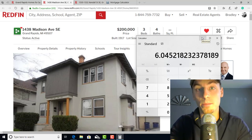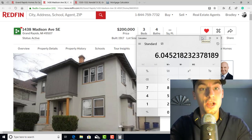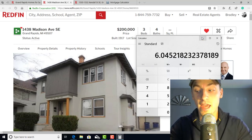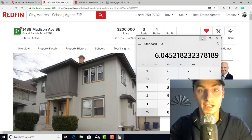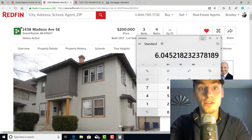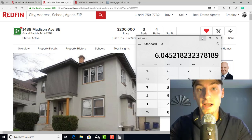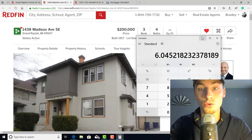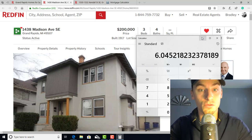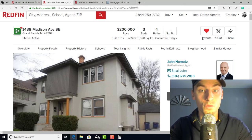This is different from a cap rate. A cap rate gives you a percentage of your return — you take the net operating income and divide it by the total purchase price, which gives you a percentage back. But the gross rent multiplier is just a ratio.